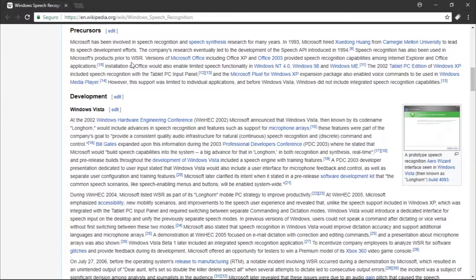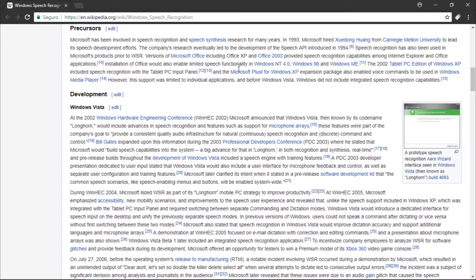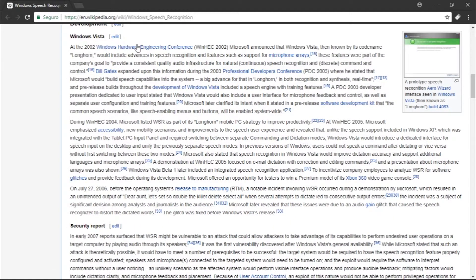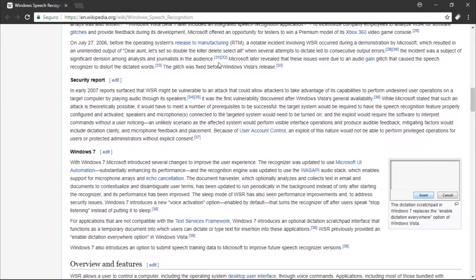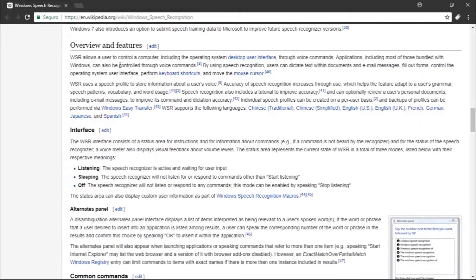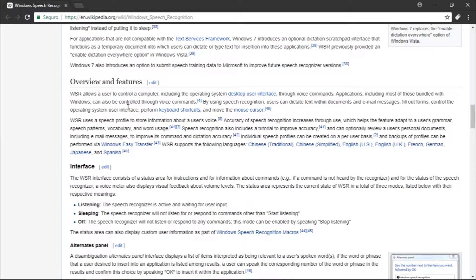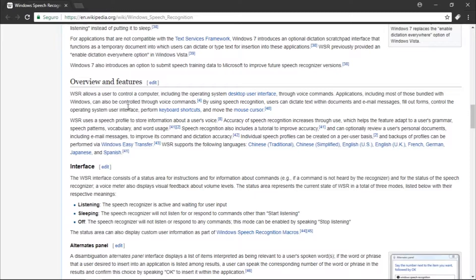The company's research eventually led to the development of the Speech API introduced in 1994. Speech recognition has also been used in Microsoft products prior to WSR. WSR allows a user to control the computer, including the operating system desktop user interface, through voice commands. Applications, including most of those bundled with Windows, can also be controlled. Users can dictate text within documents and email messages, fill out forms, control the operating system, perform keyboard shortcuts, and move the mouse.